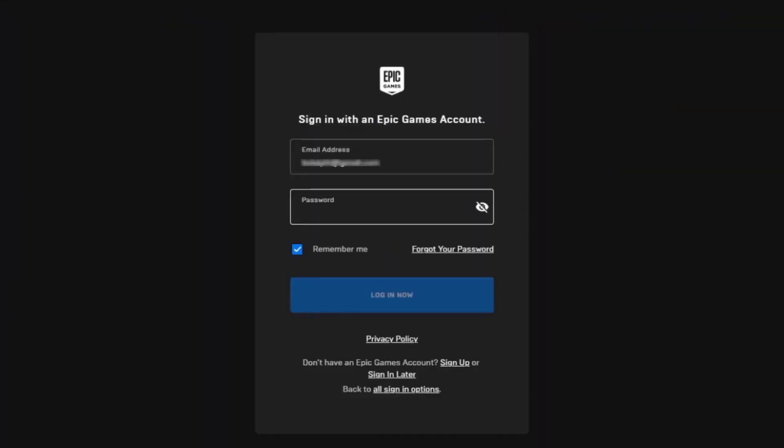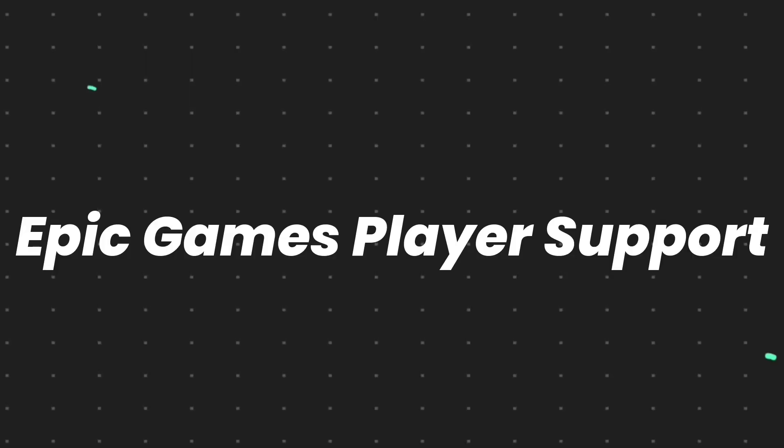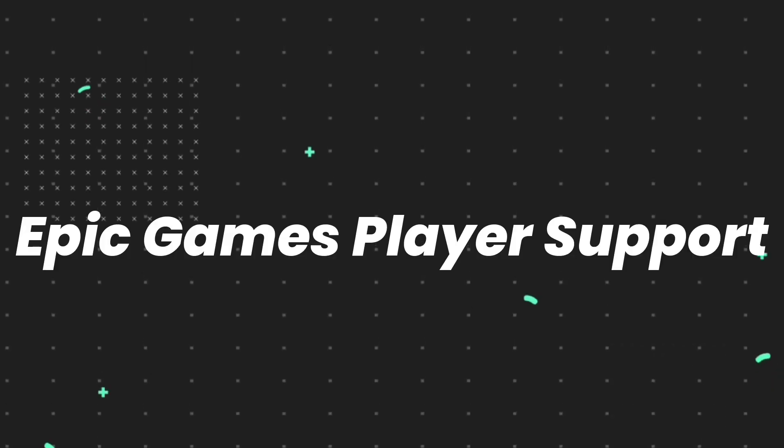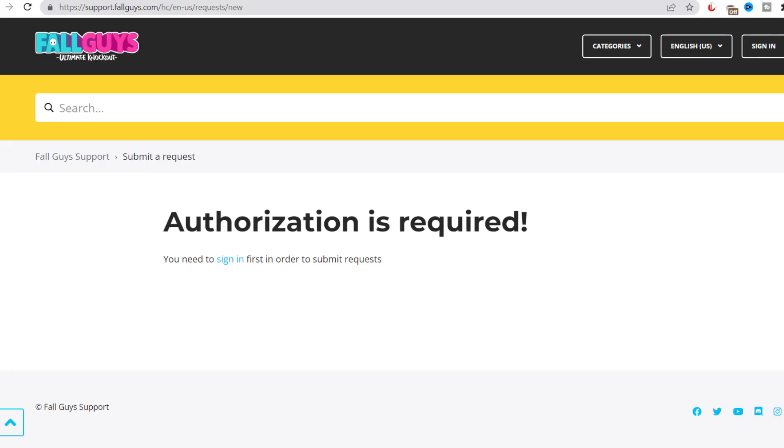This should fix the issue, but if it doesn't, then try logging into Epic Games Launcher using a different Epic Games account. But if nothing works, then you need to contact Epic Games customer support officials.